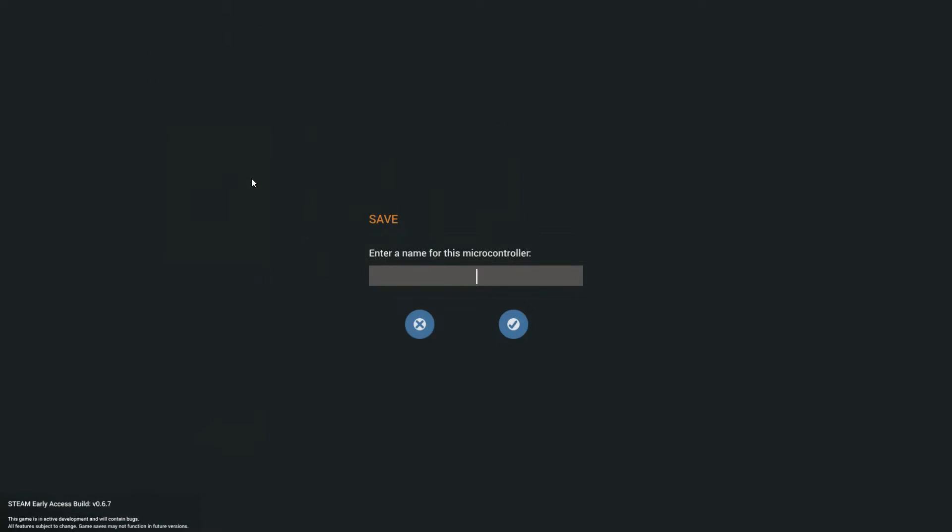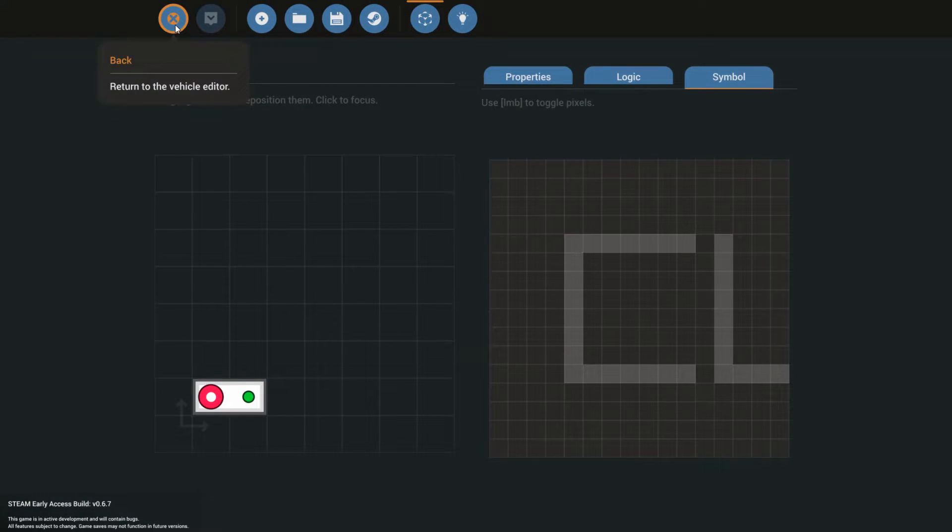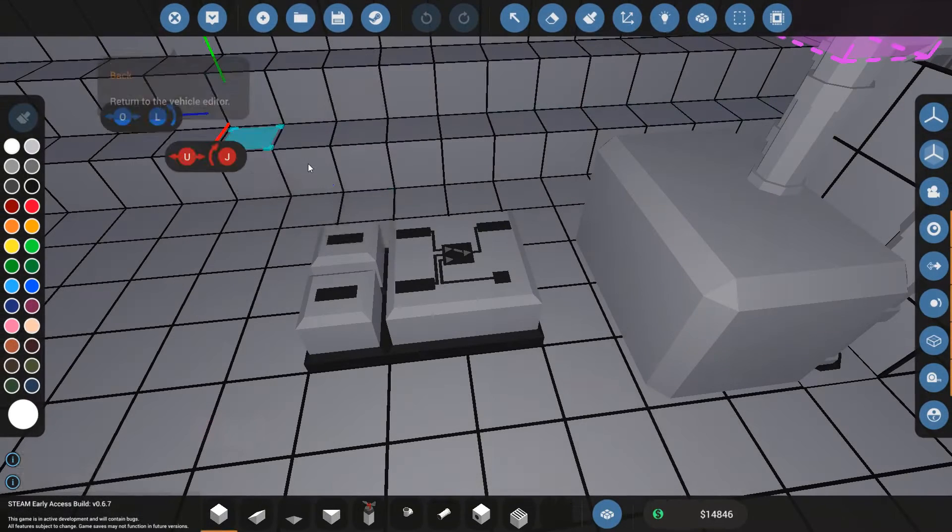All right. We're going to save that. Clutch tutorial. And then you leave the editor. Just back to the vehicle editor.